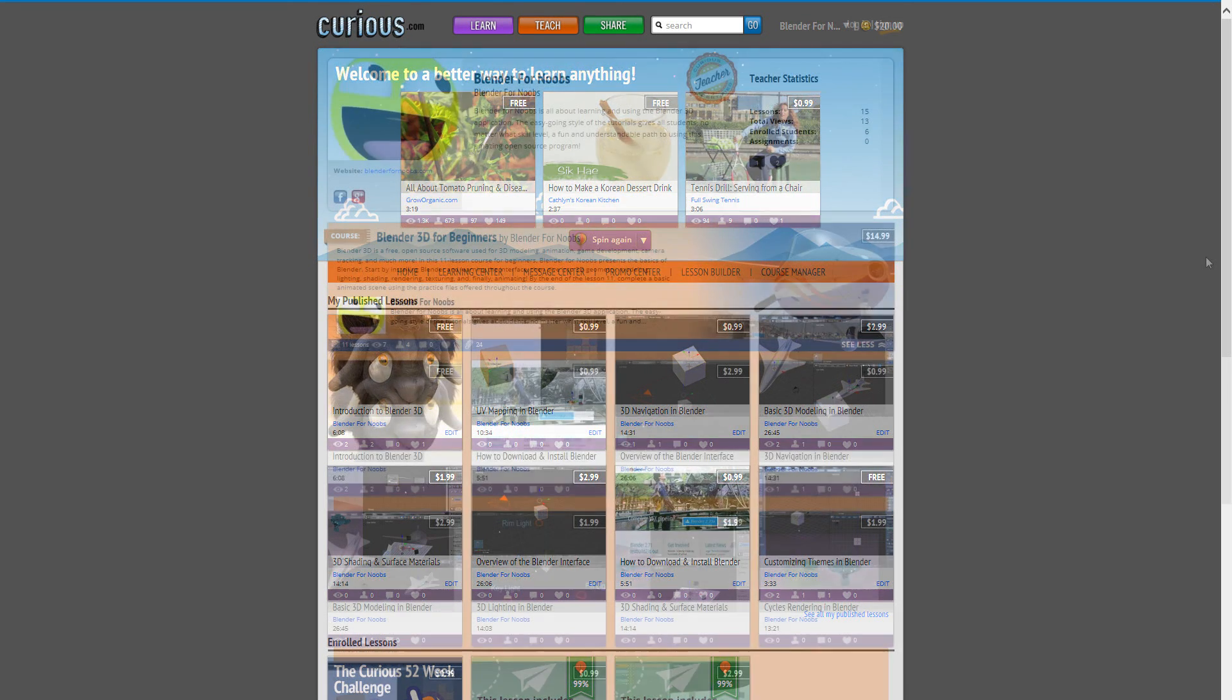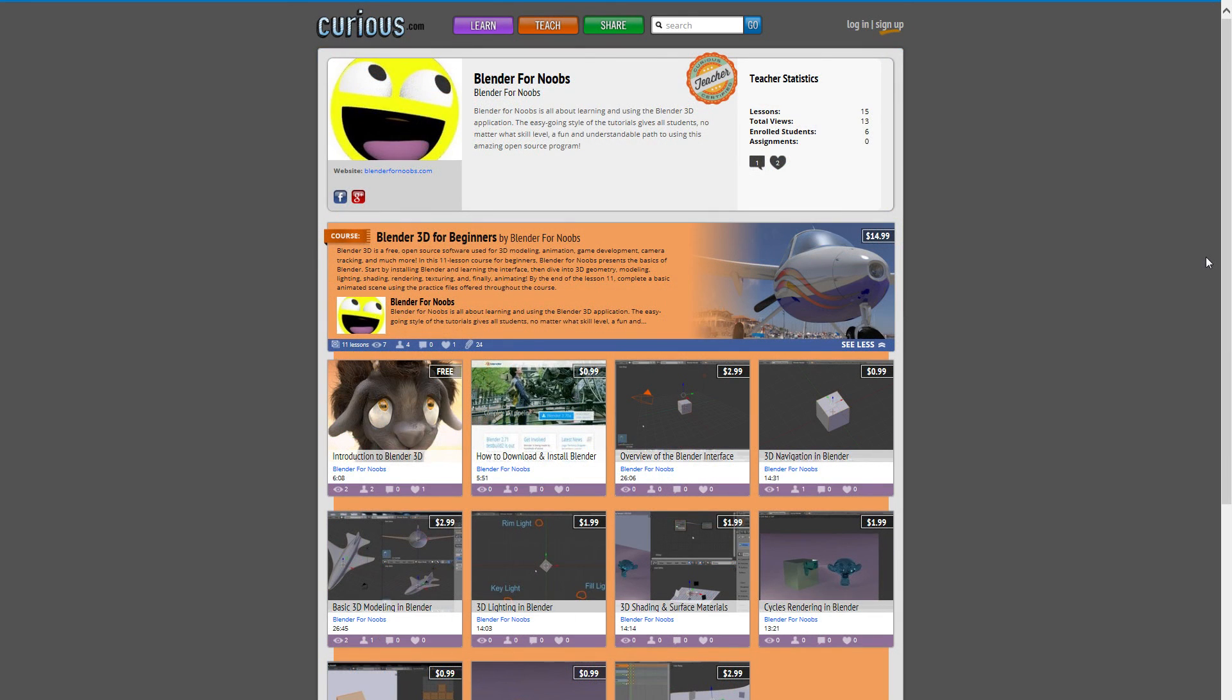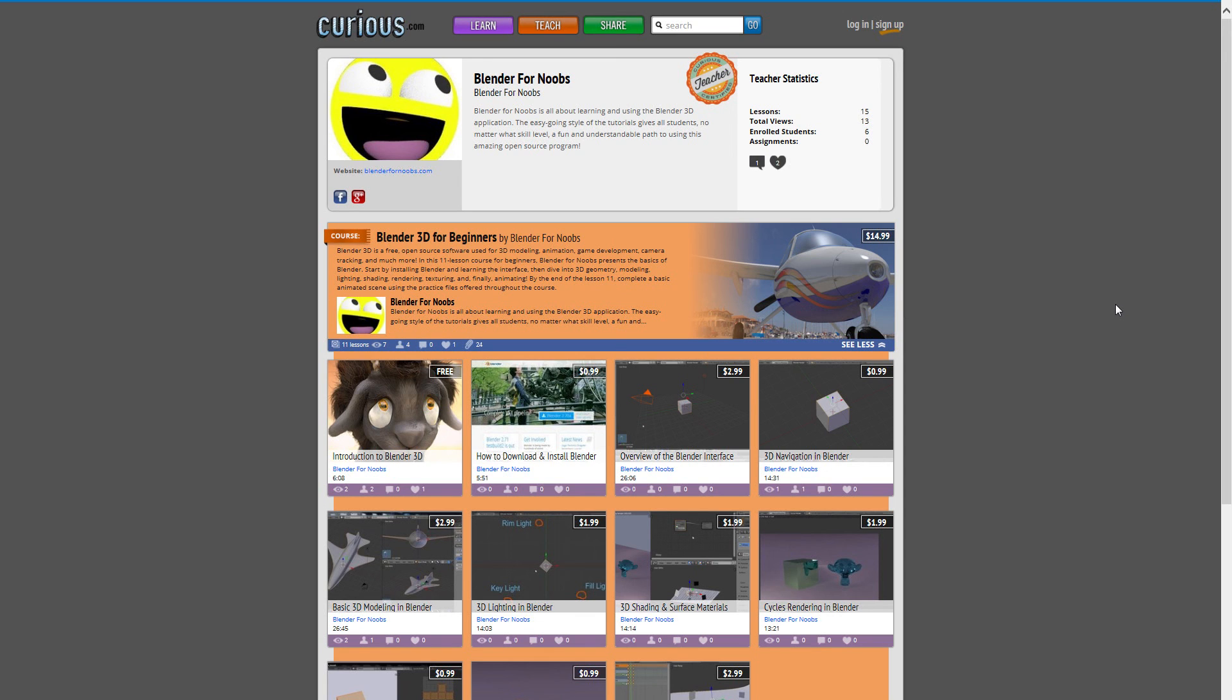So I've had some videos on Curious for a couple of months, but more recently I have completed a course for them and the course is Blender 3D for Beginners. So if there's any Blender beginners out there that would like a more structured approach to learning Blender, then they could check out this course.